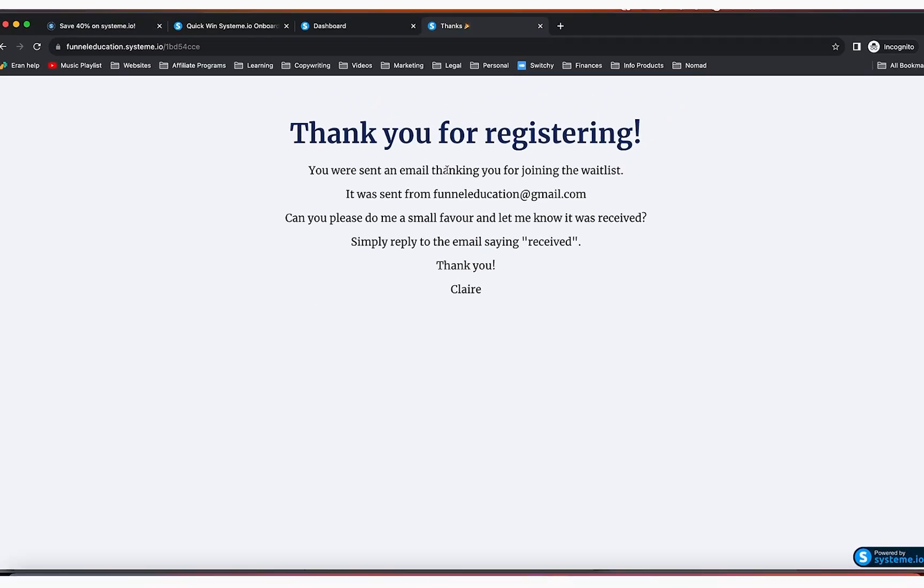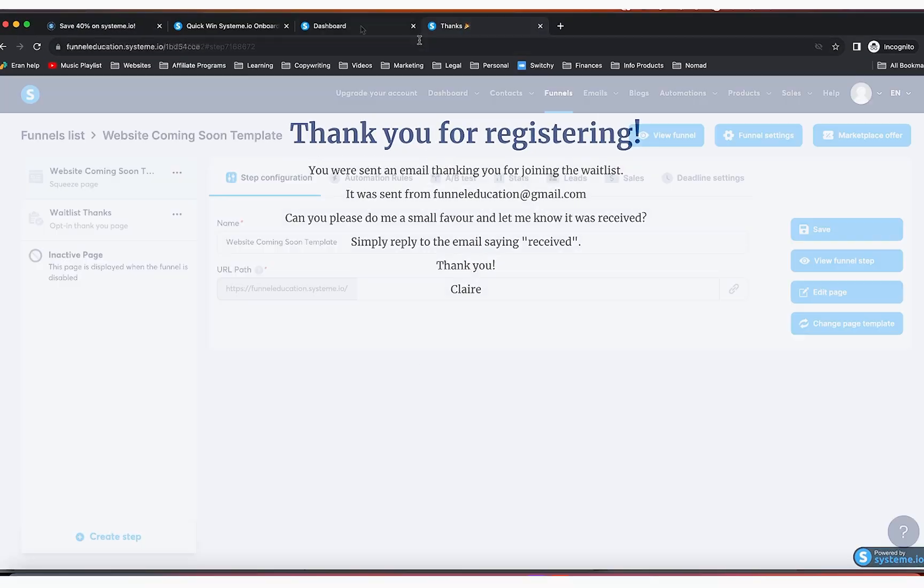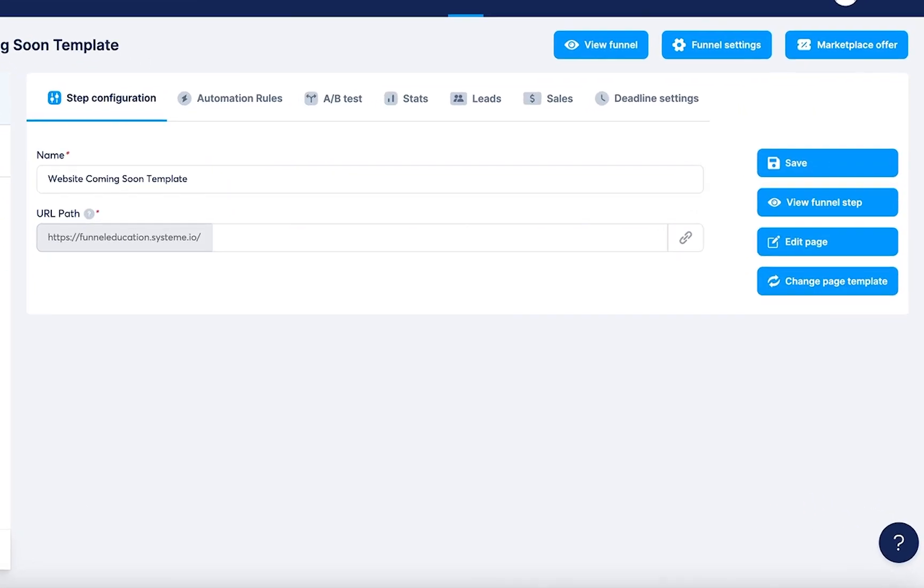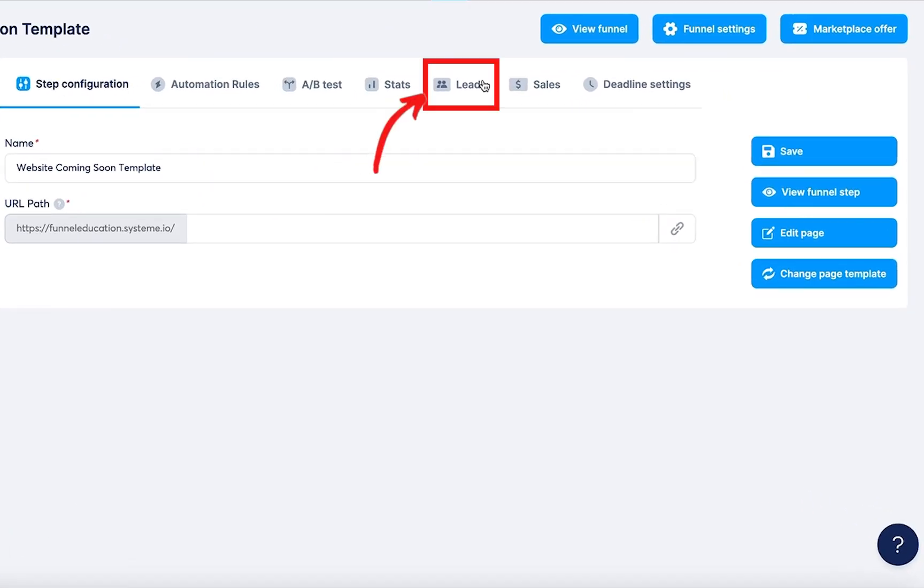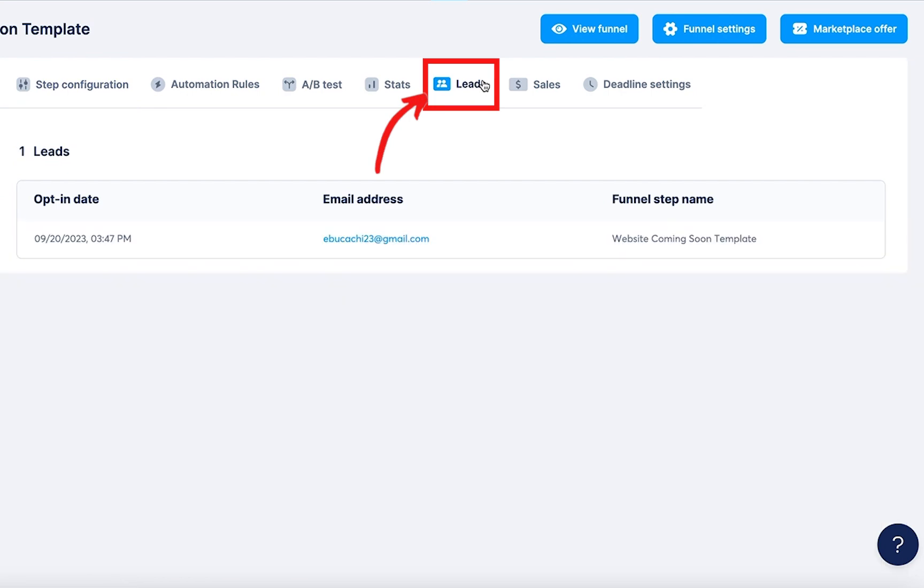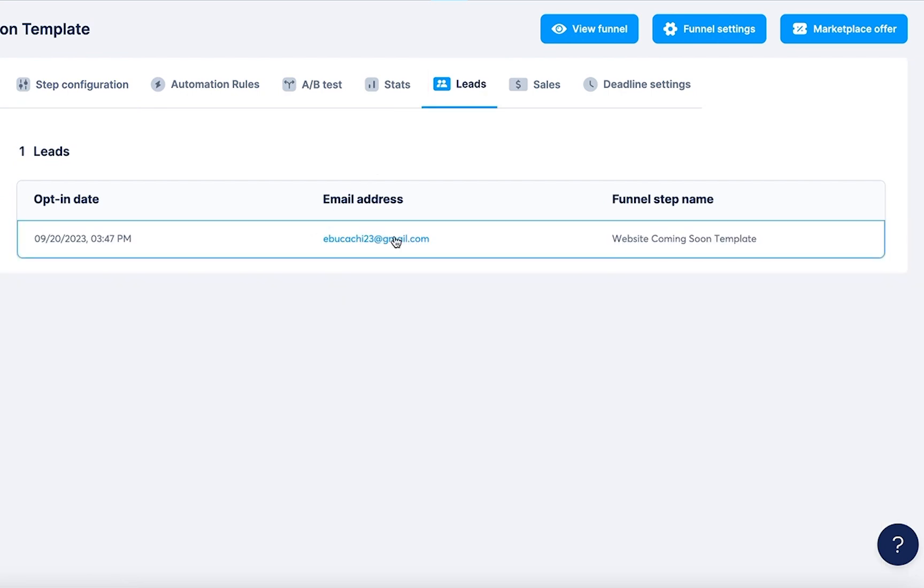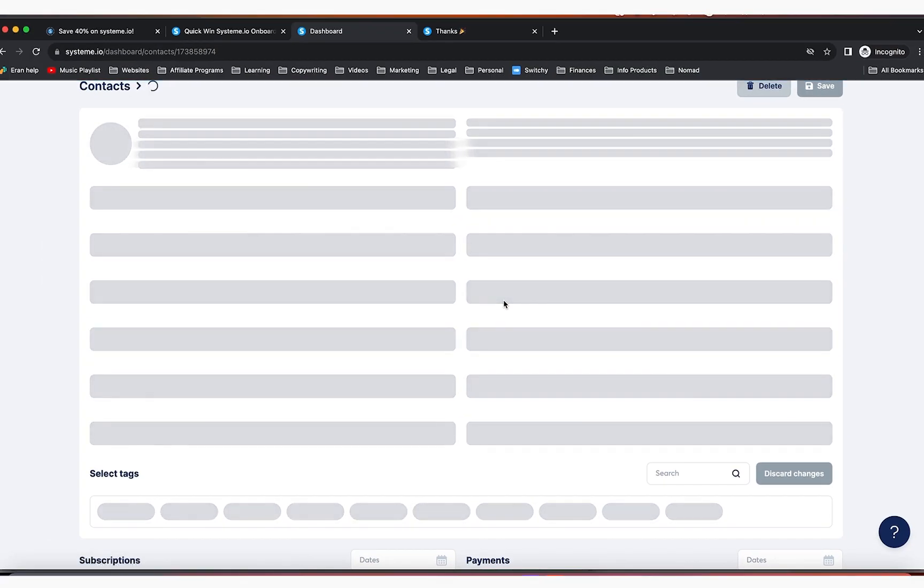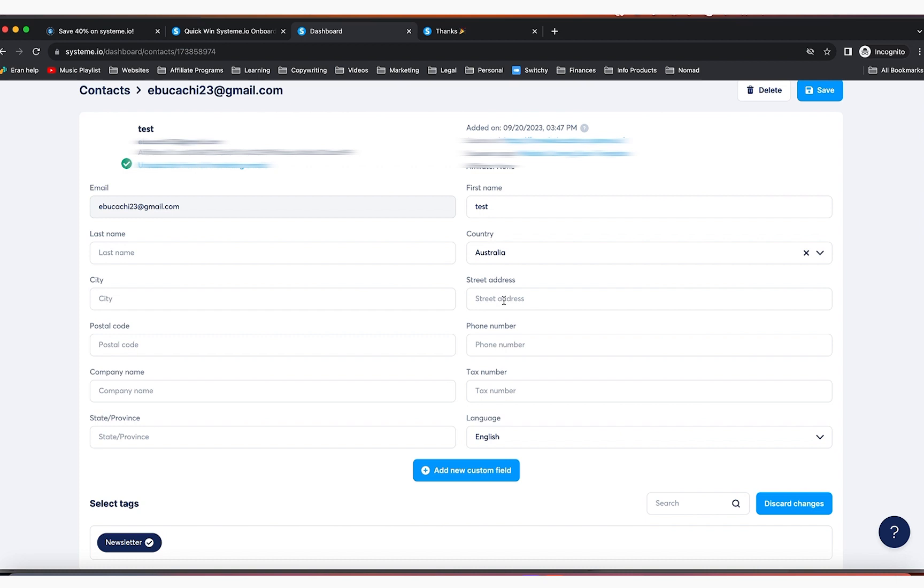It's going to take me straight to the thank you page. And if I go right here and I'm going to click on leads, you're going to see that here is the subscriber. When you click right here, you're also going to see all the information about where they came from.